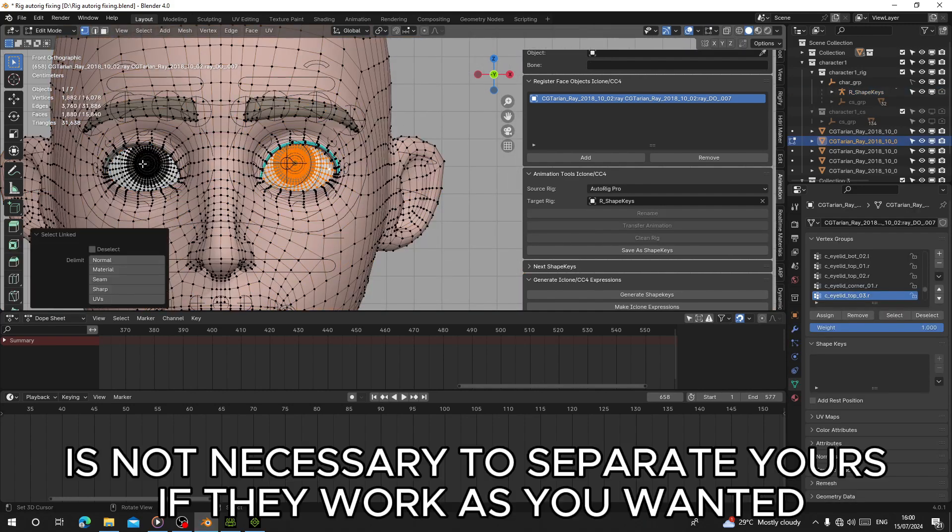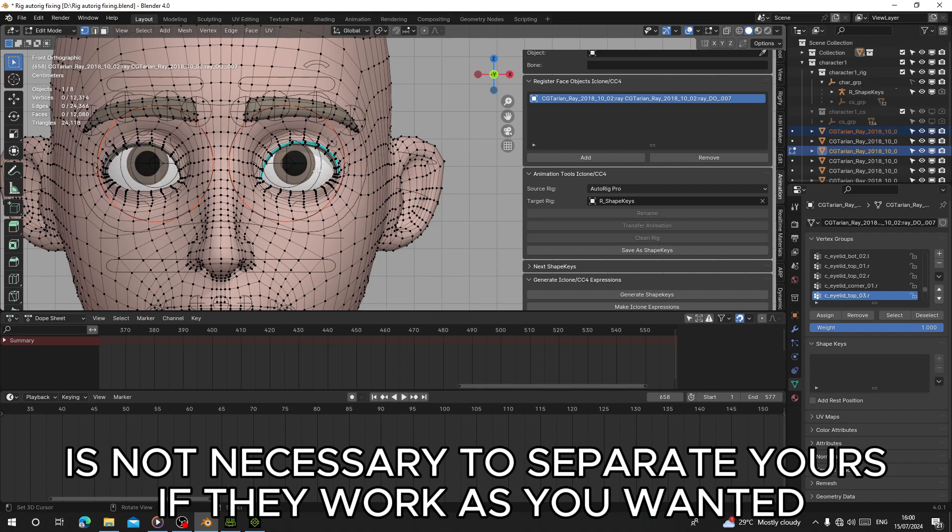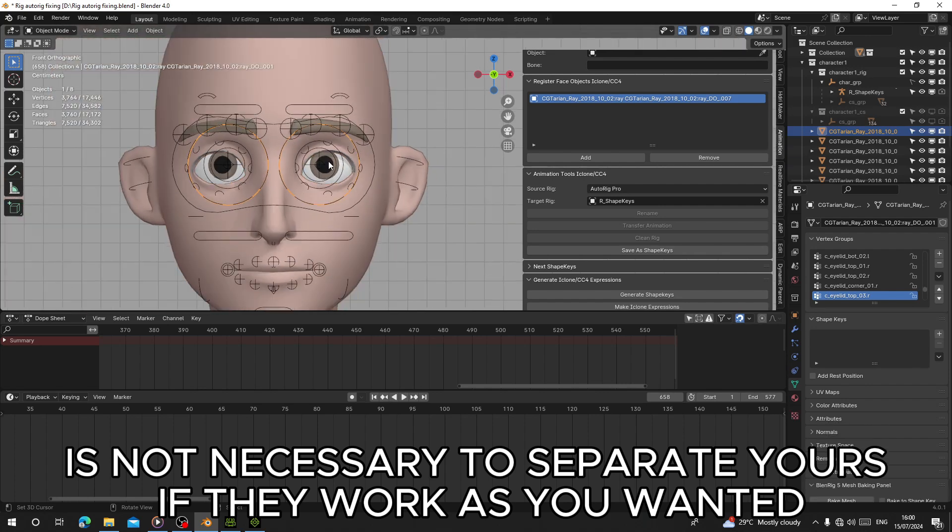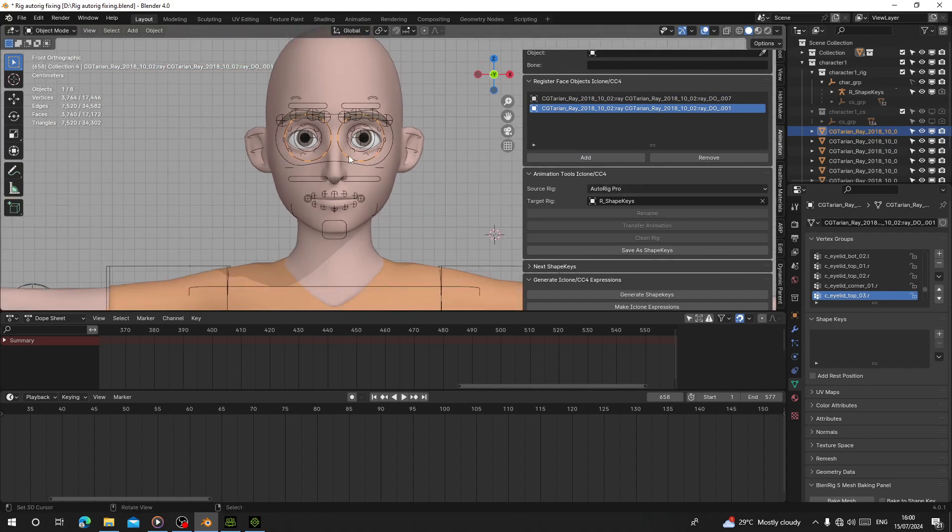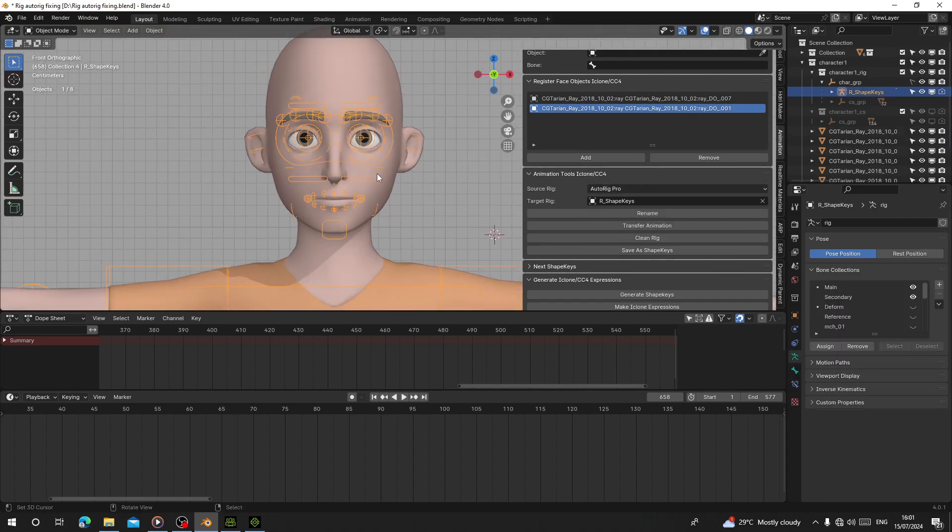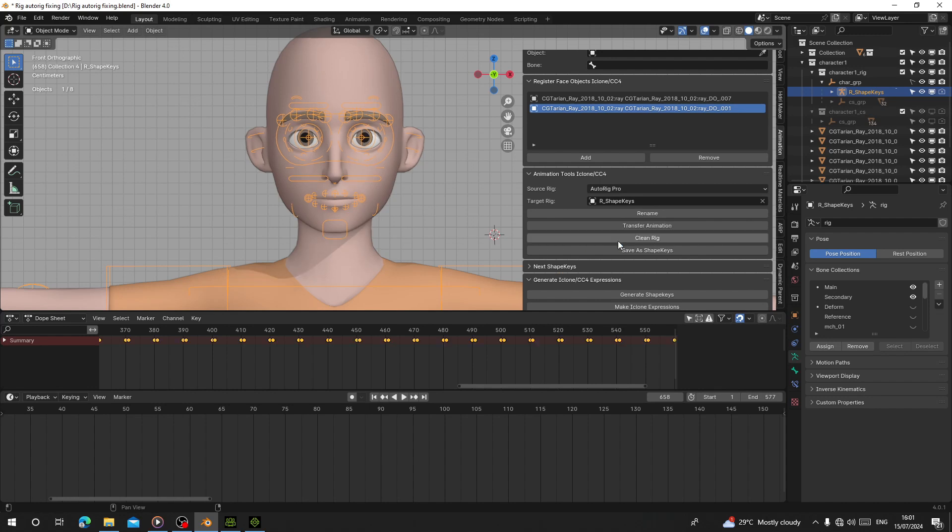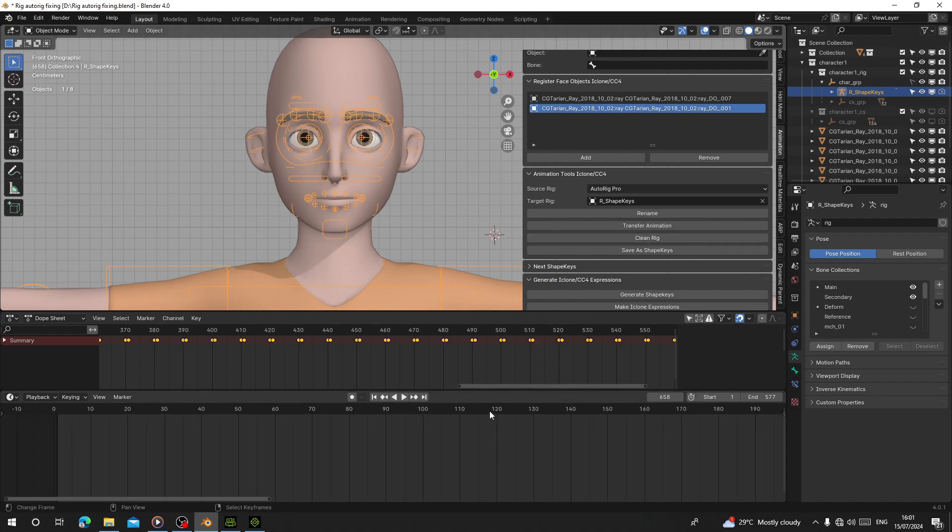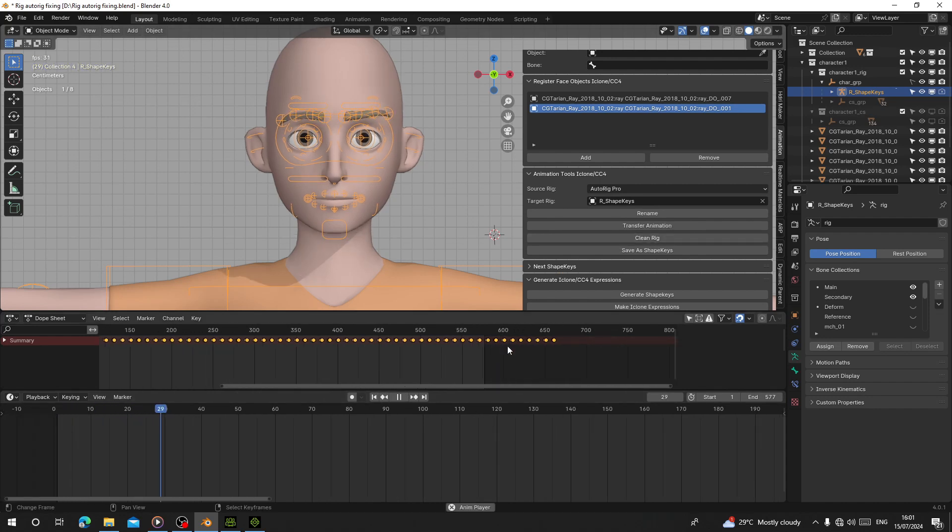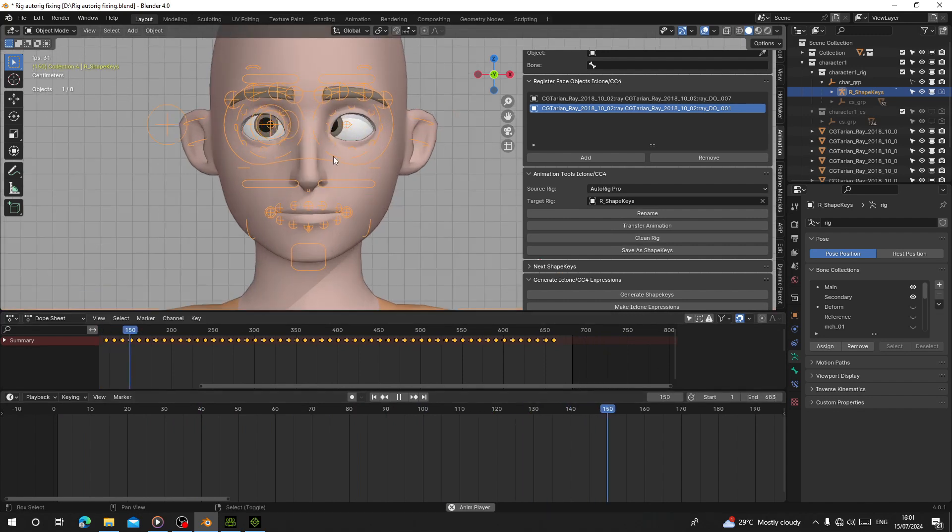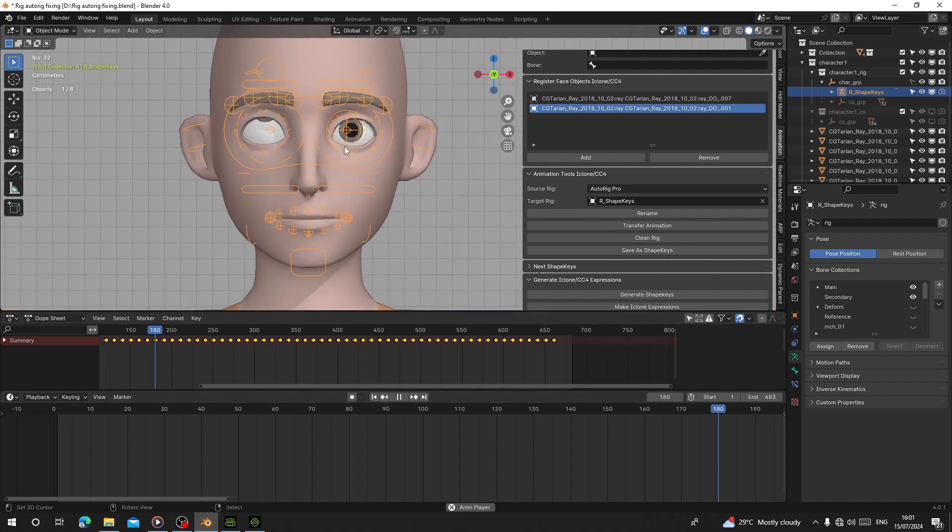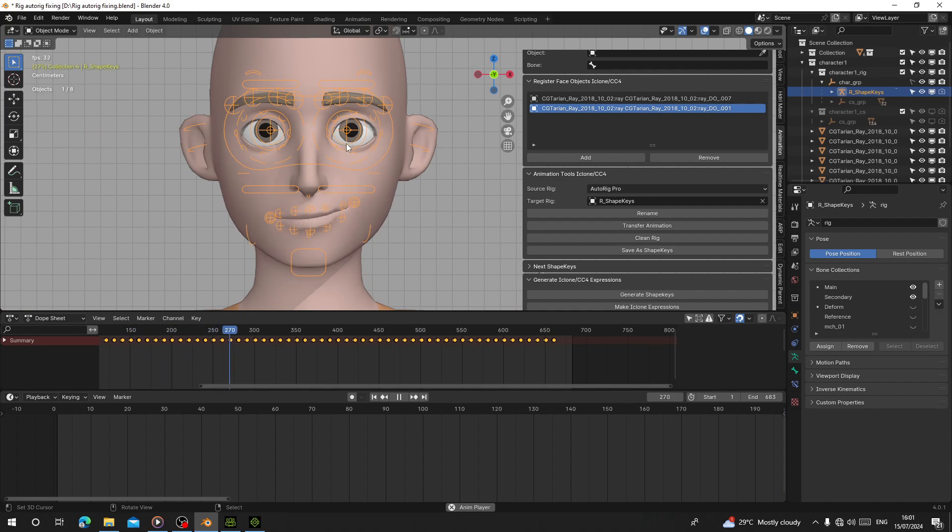I can register the eyes also here. I'm going to register all of them. Now after that, the next thing I have to do is select the rig, right-click on Transfer Animation, and hit OK. Now let's check the animations. We're going to convert this into shape keys.